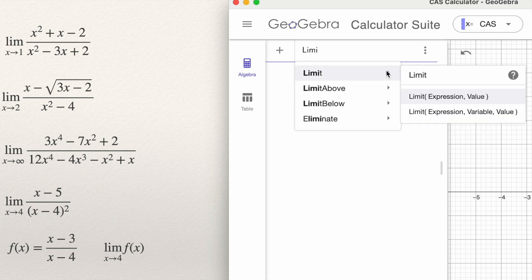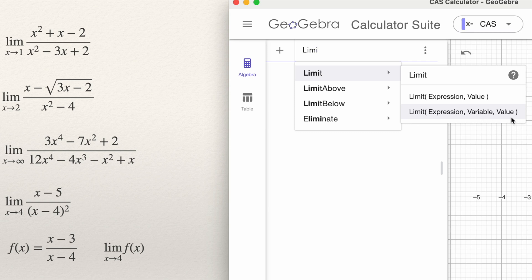There are two ways to use this function. You can write the expression and the value. You can also write: Limit, expression, a variable — especially if the function has several variables — and the value to which it approaches. So what is the variable that is approaching, and what is the value? In this case, we use Limit with an expression and the value of x approaching 1.